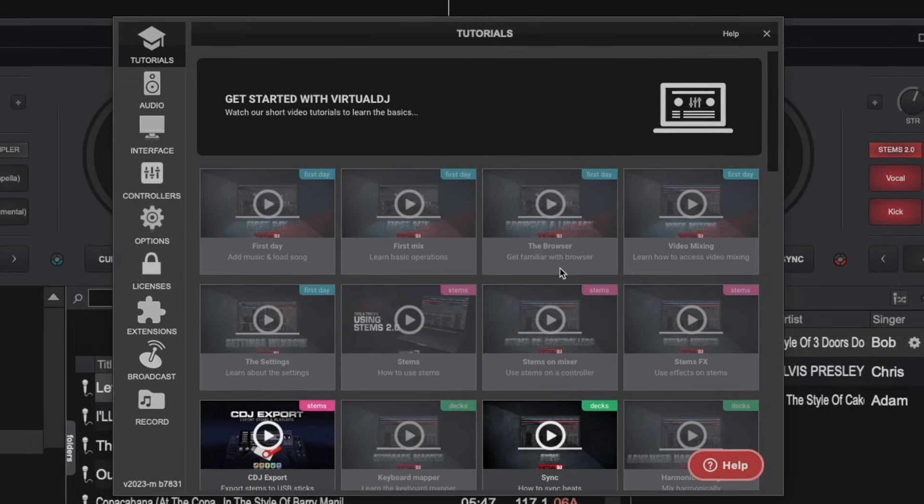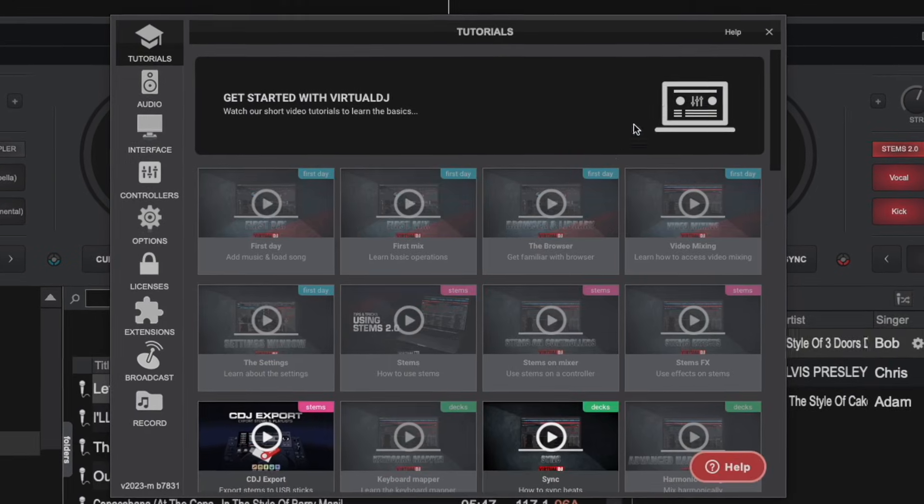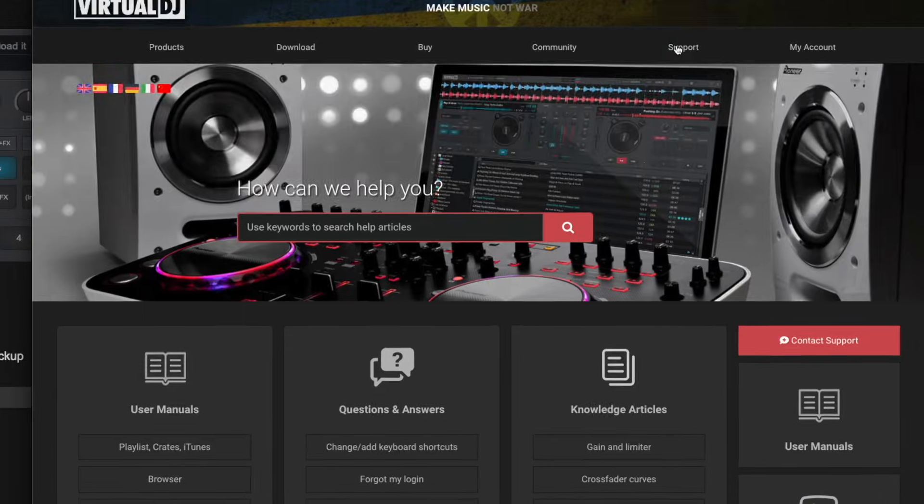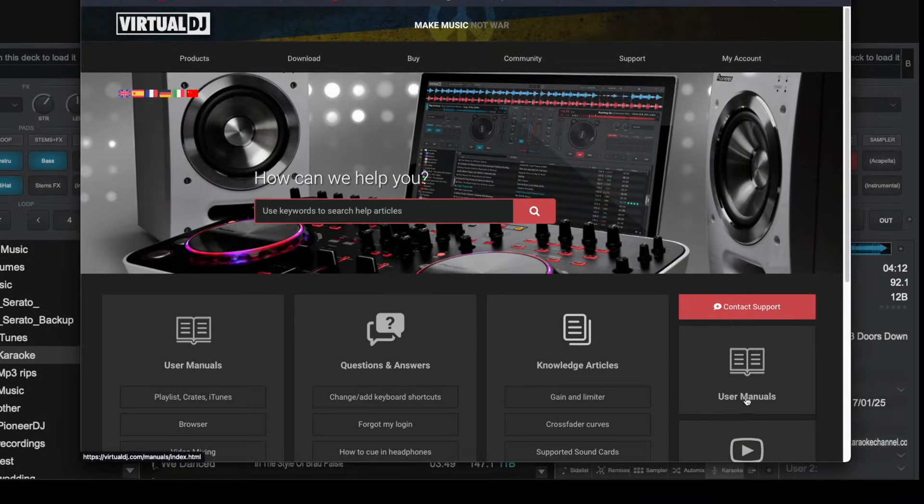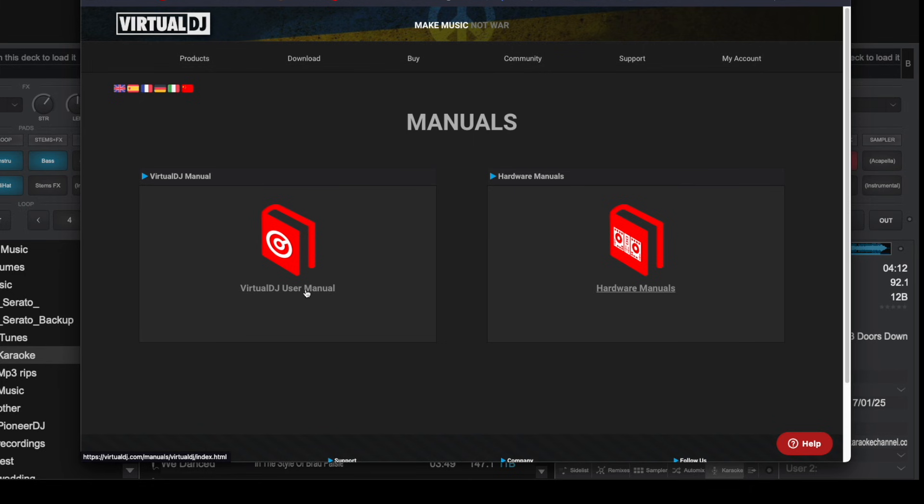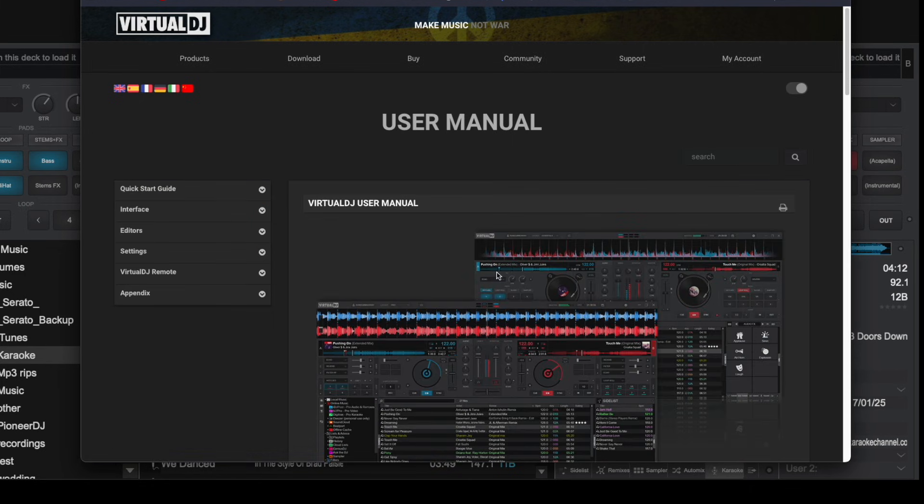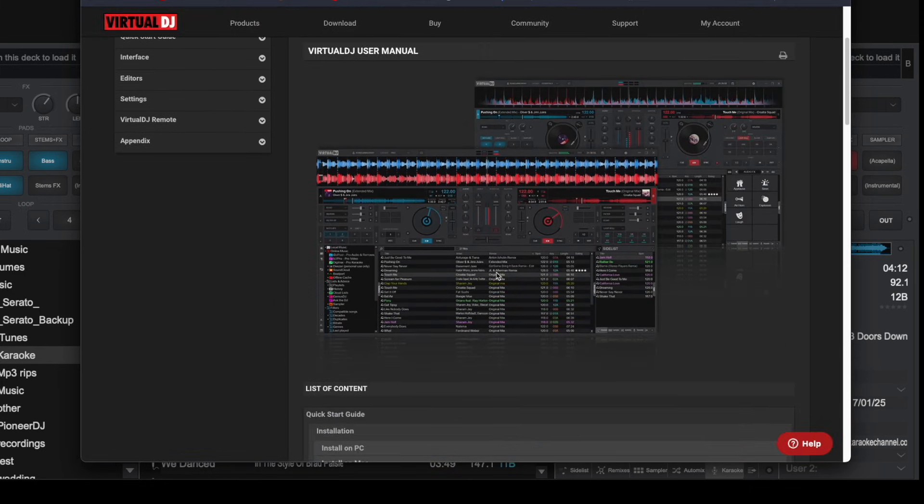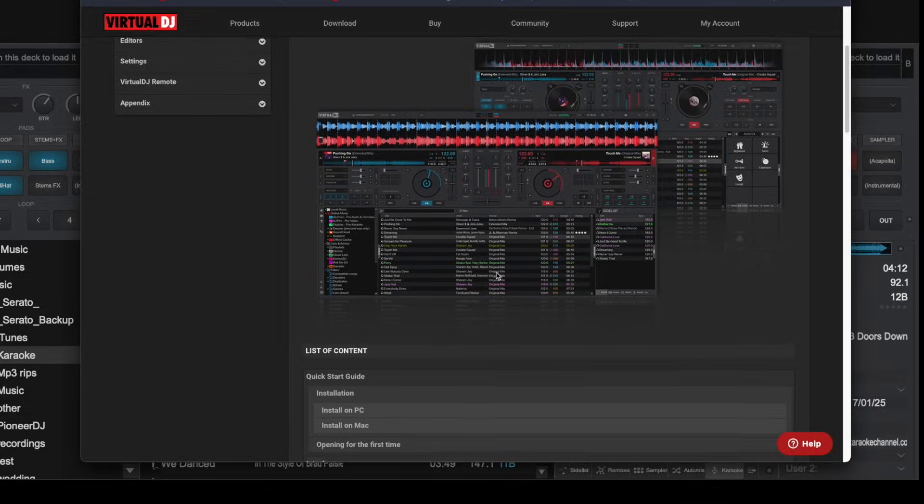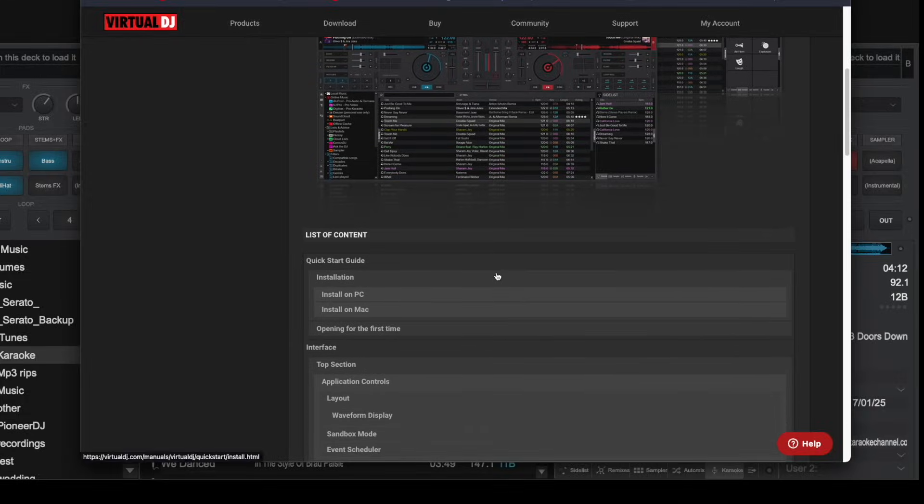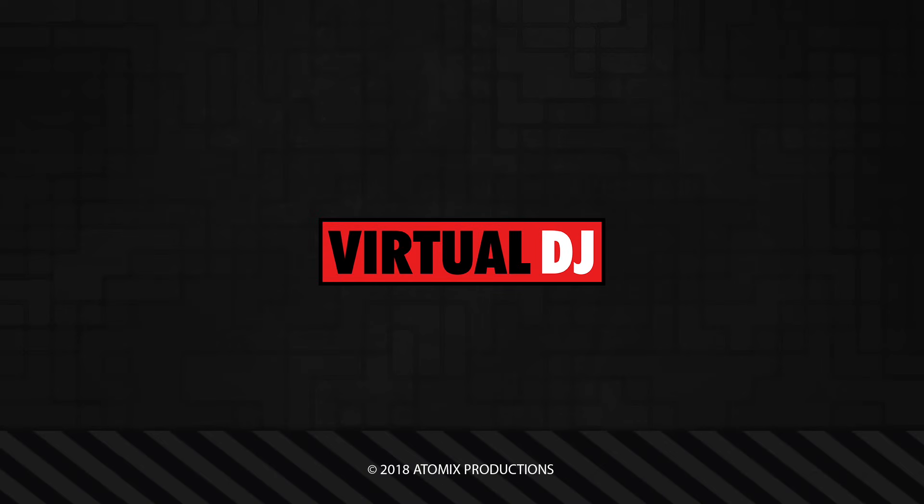As you can see knowing your way around the settings area is important as you can change and customize almost every facet of the software right from this window. This video only highlights some of what you can do and we encourage you to have a look at our online manual if you want to learn more. That'll do it for this getting started video. Be sure to check out our other videos in this series as you get to know your way around Virtual DJ.